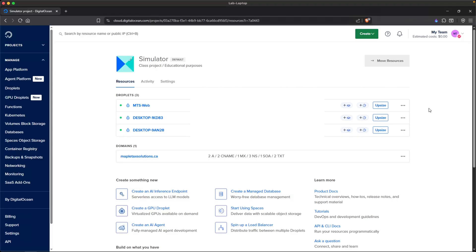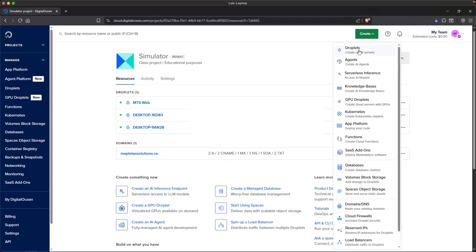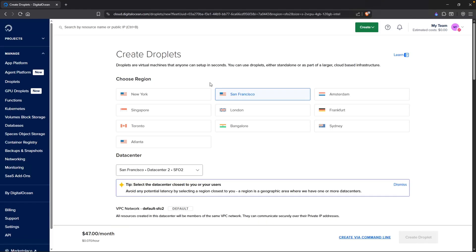Once you've logged into DigitalOcean, you will likely have a blank page unless you've already created some droplets, aka virtual machines in the past. To get started and create a virtual machine, you want to head over to create, which is this nice green button here, and then click on Droplets.